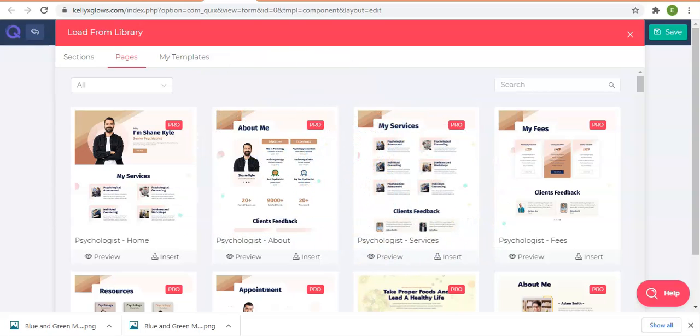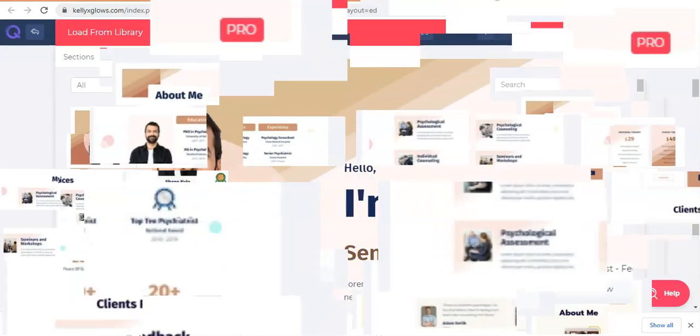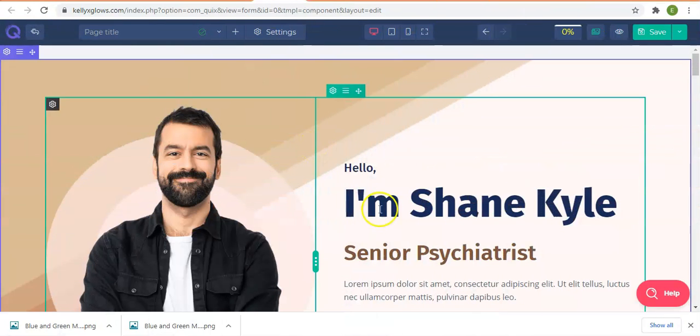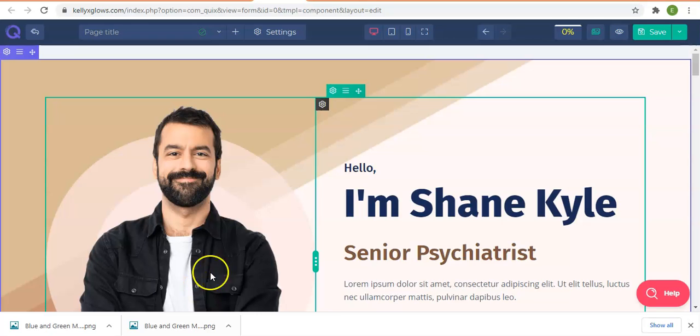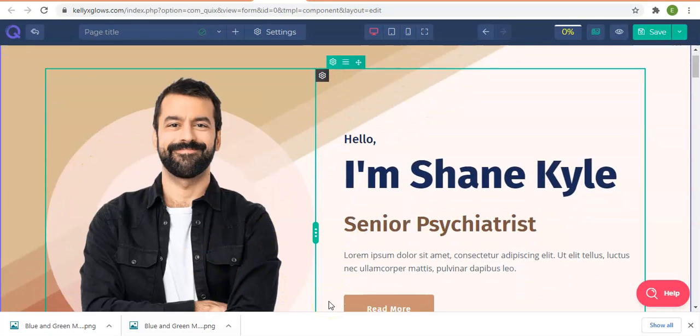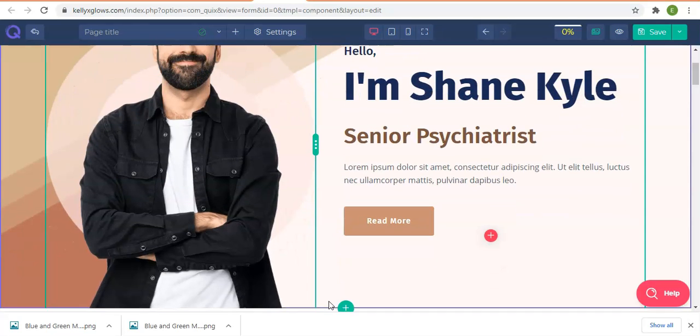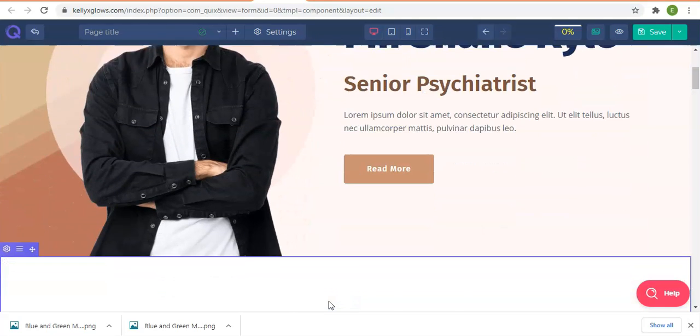As you can see from the screenshots we have here, you can drag different elements to put them into different parts of the pages. This makes it very simple.